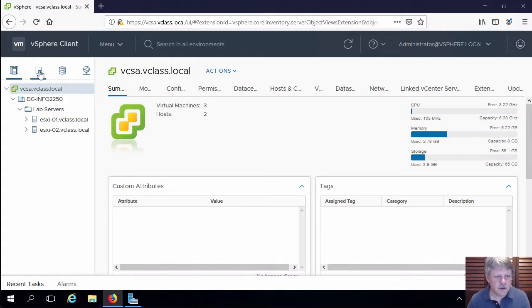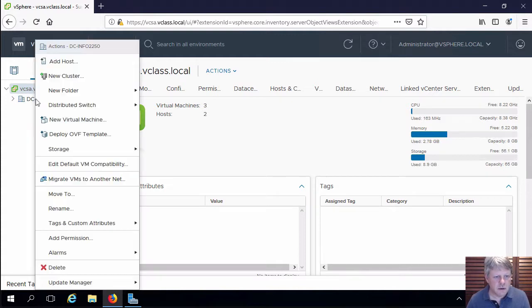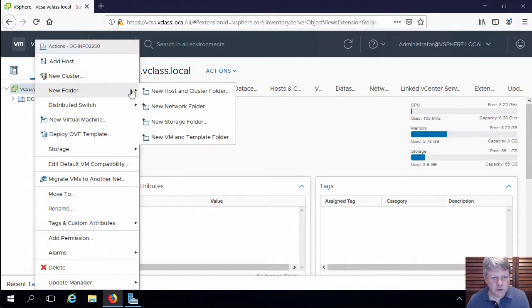Going to click on the virtual machines tab. I'm going to right click on the data center, new folder, and I'm going to choose new VM and template folder.